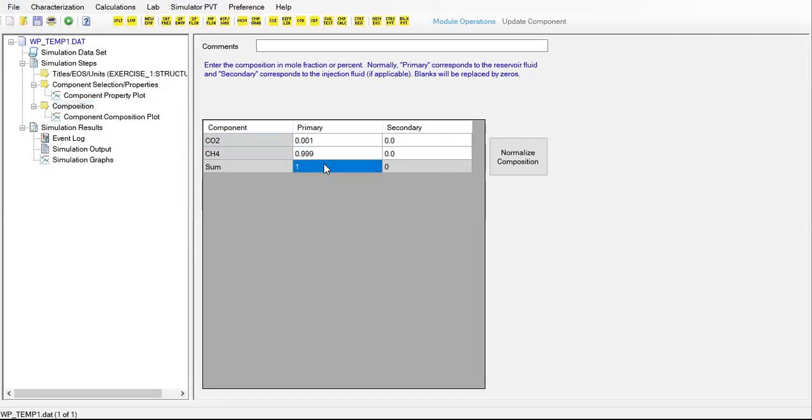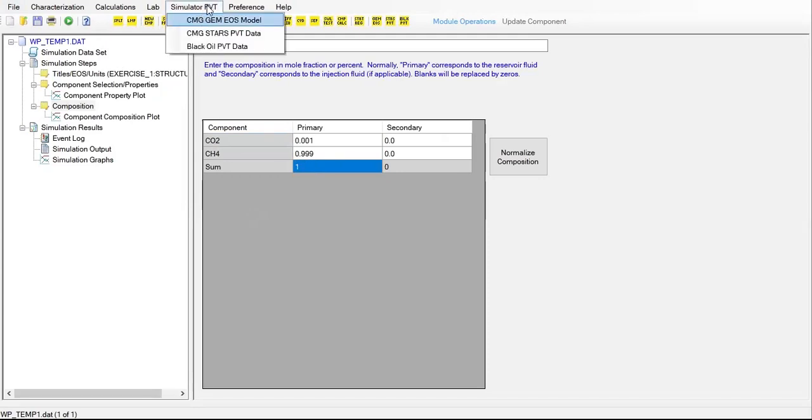The total will be one. Now we click on simulator PVT. You can see it's already active.